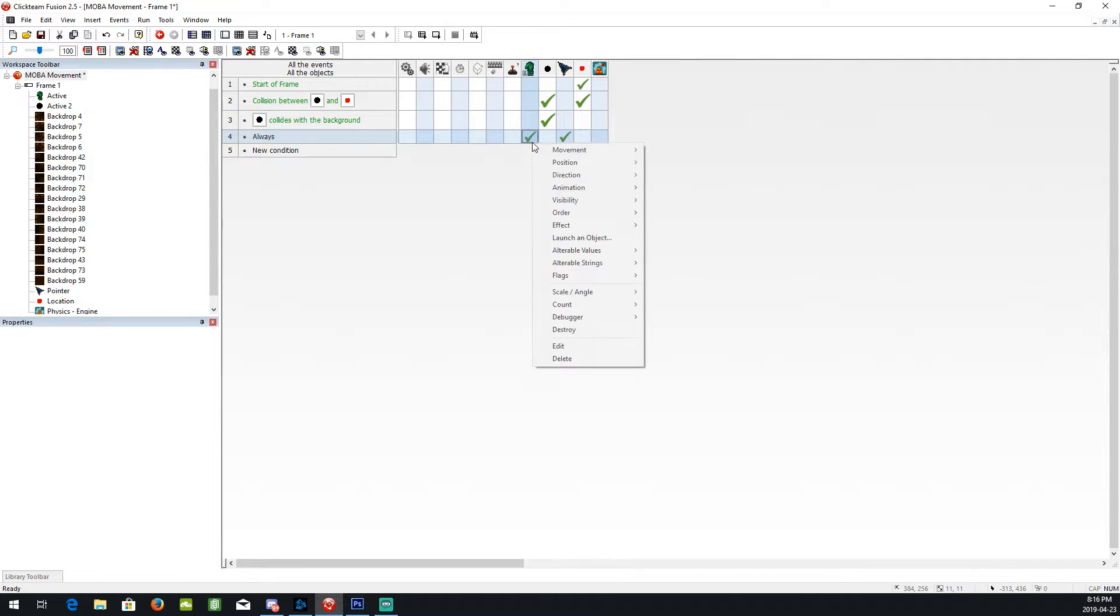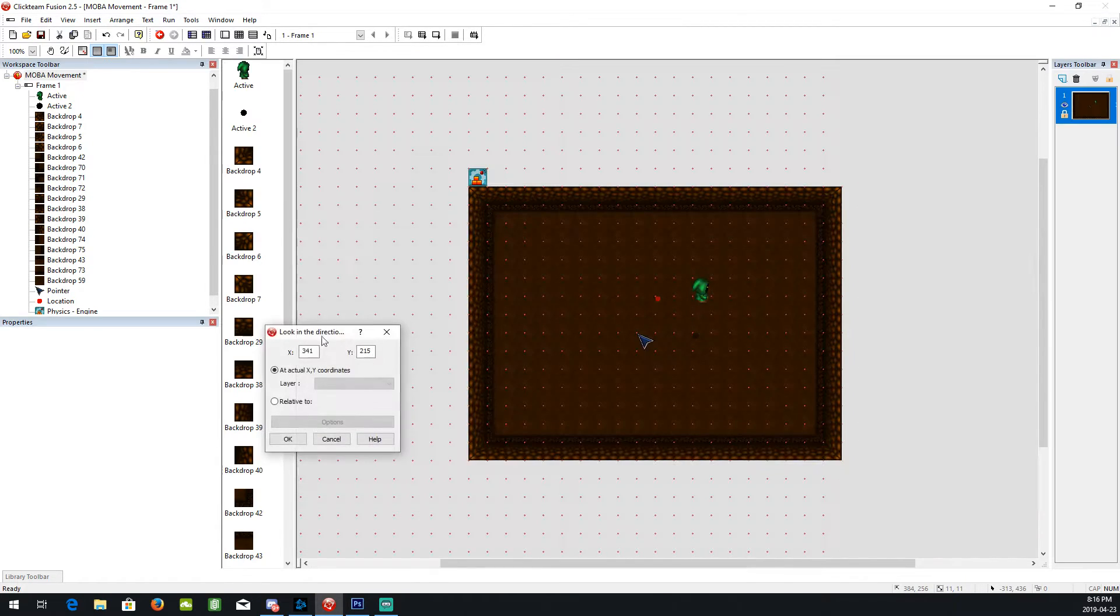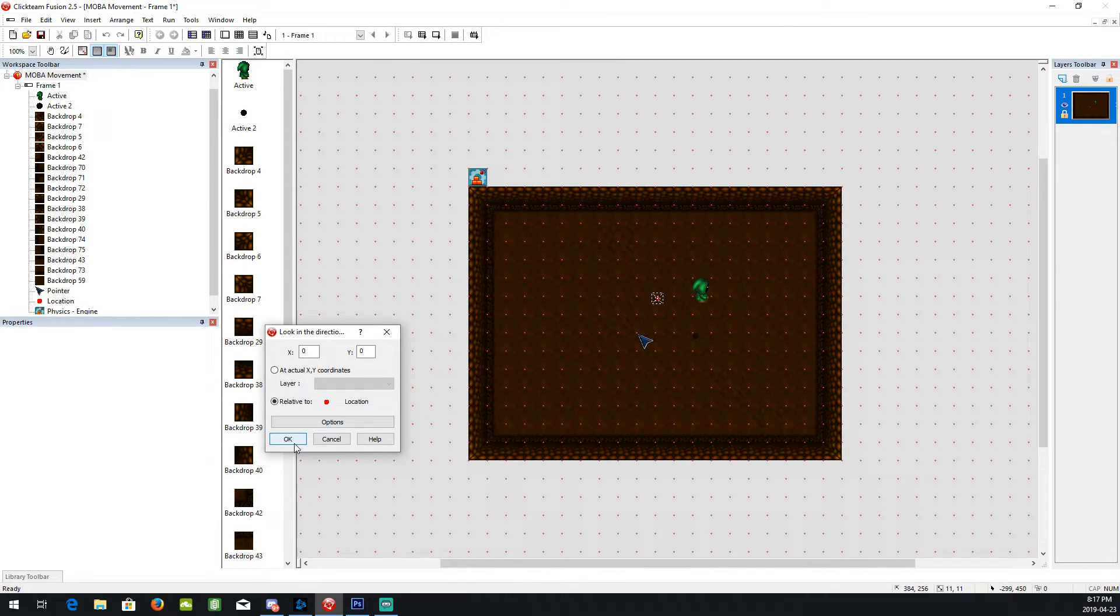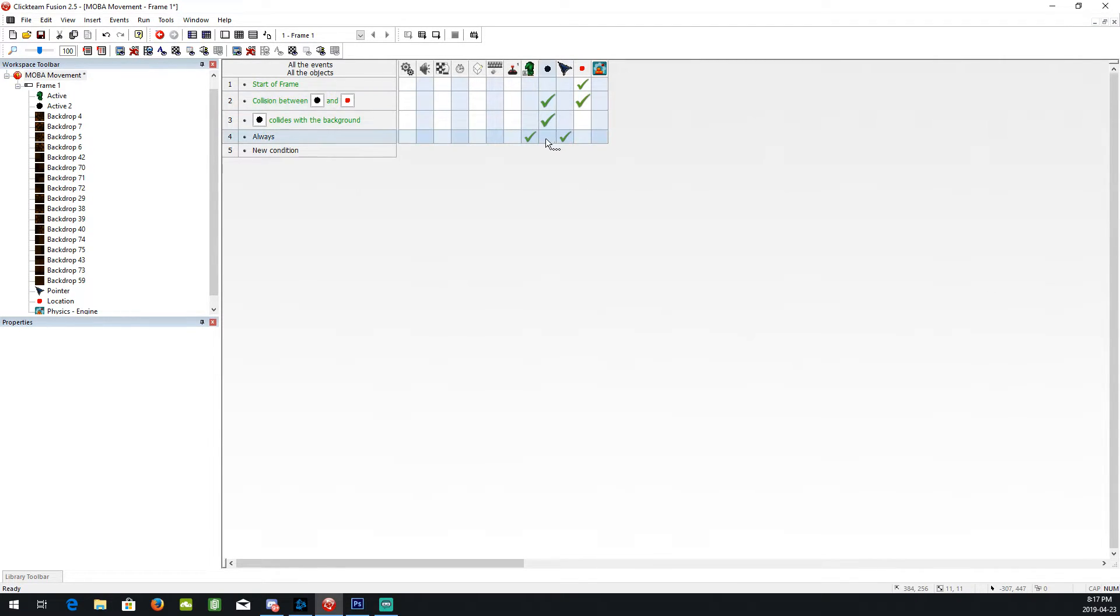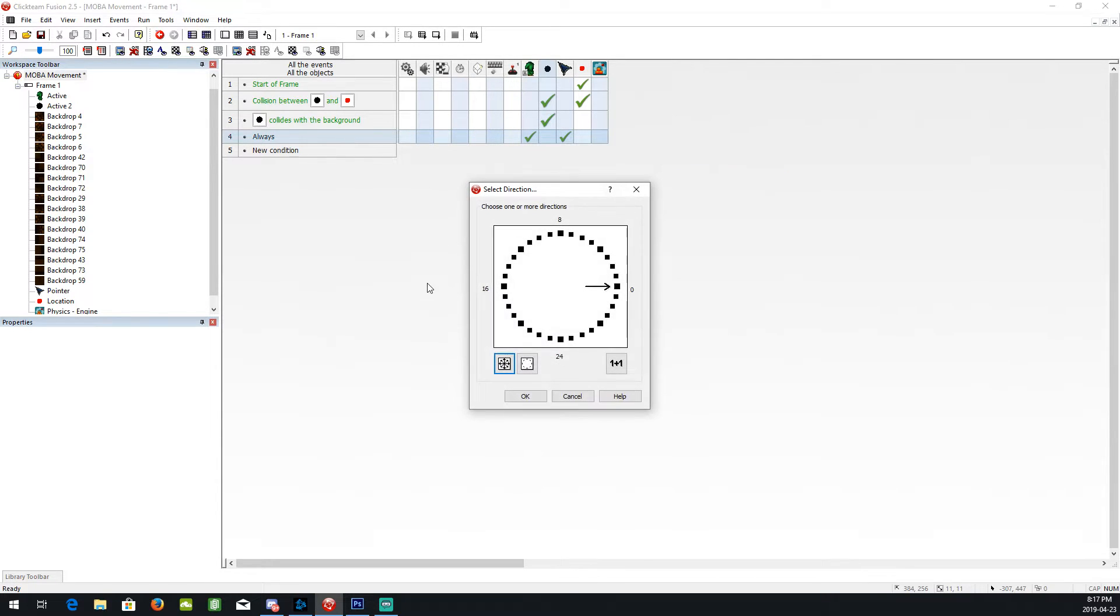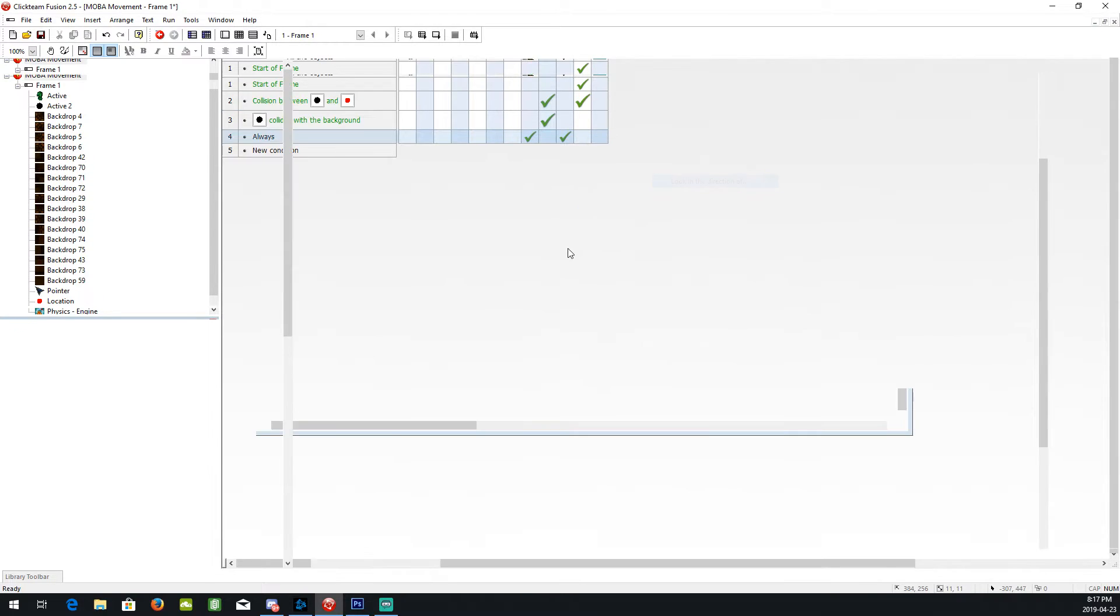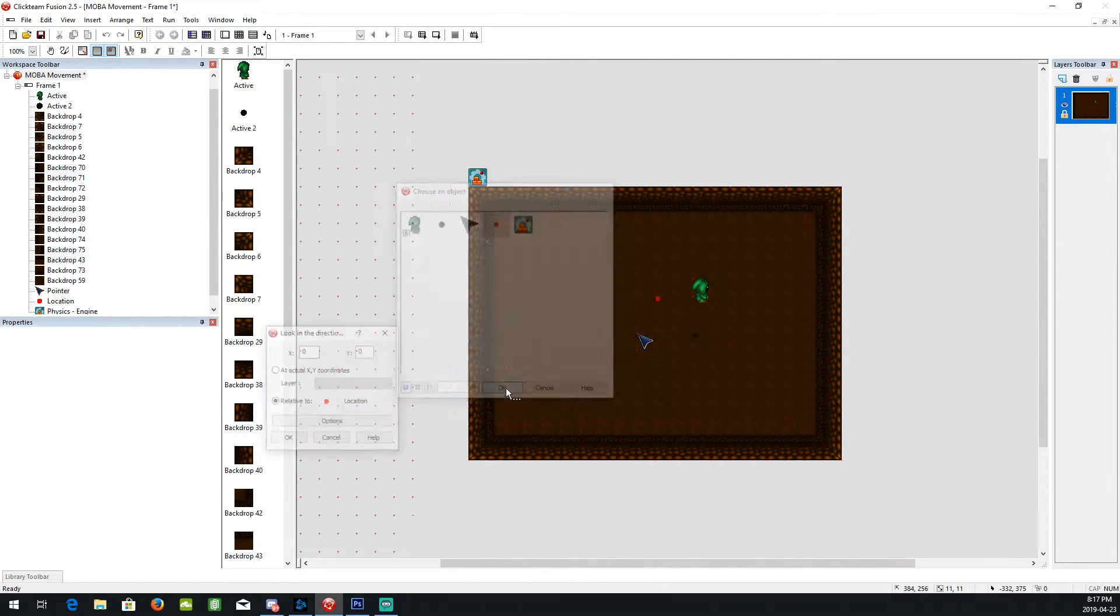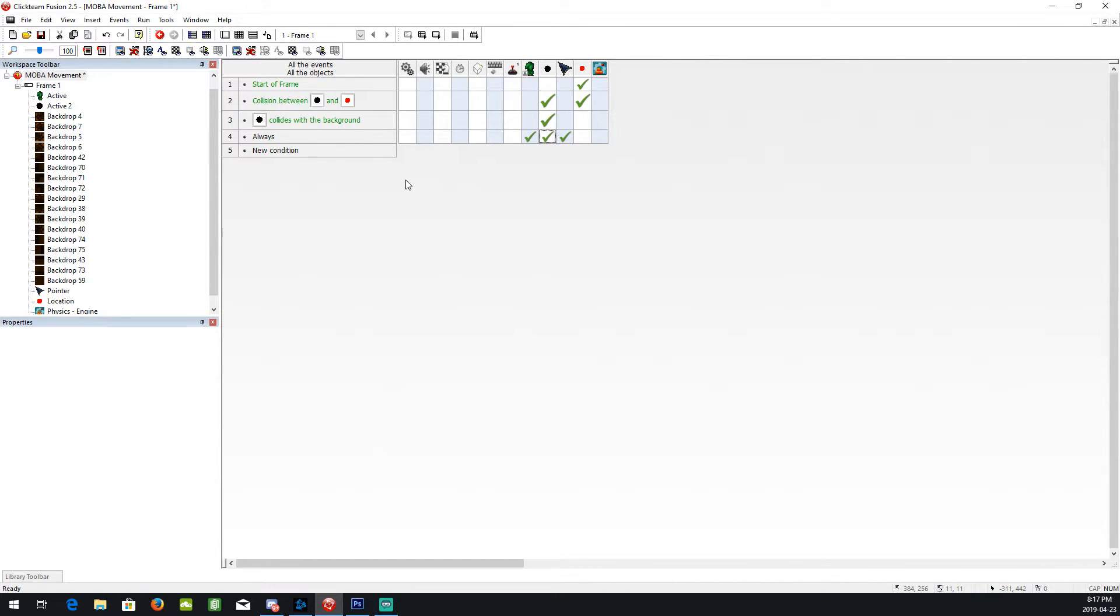We always want the player to look in direction of the location point. And I'll do the same for this. Direction of location.